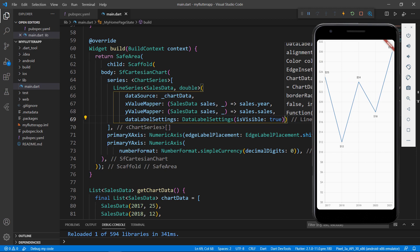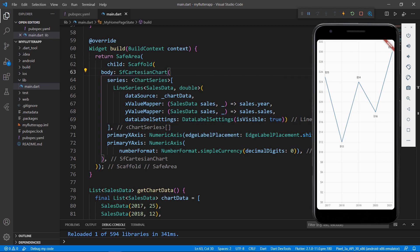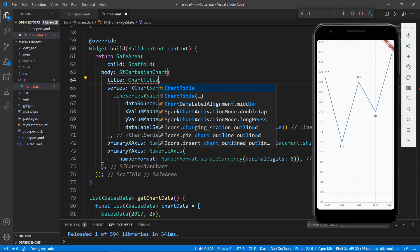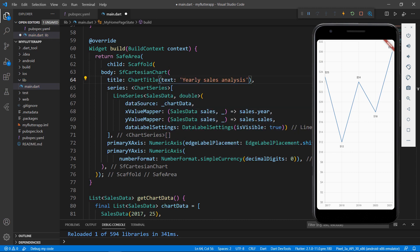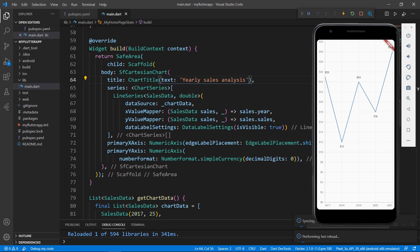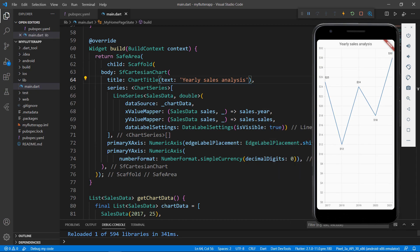Next, let me show you how to add a title to the chart. In the SFCartesianChart widget, add the title property, set the ChartTitle widget, and set its text property with a title. You can also add background color, border color, alignment, and text style. Save the file to see the changes. You can see the provided title in the chart widget.